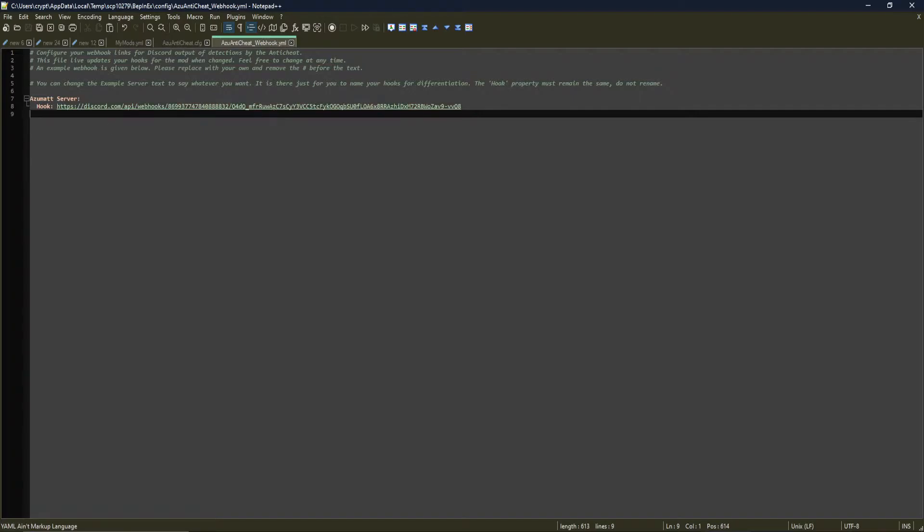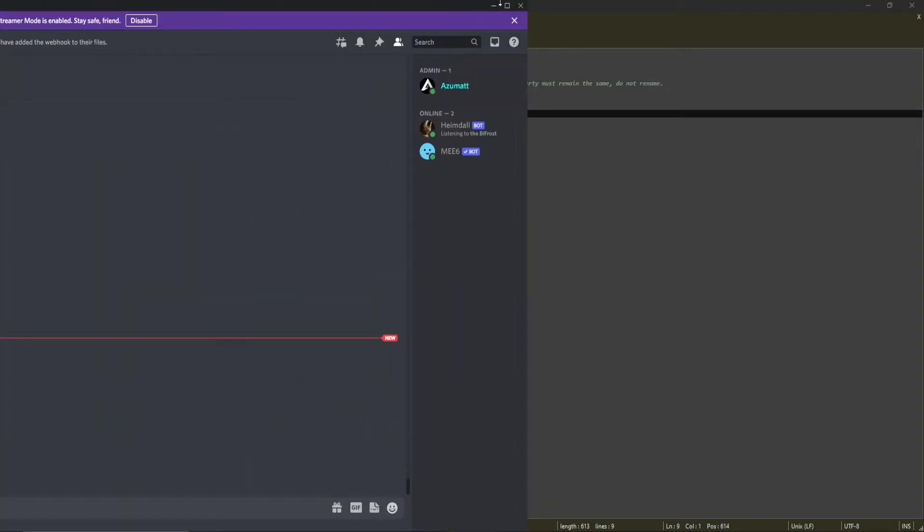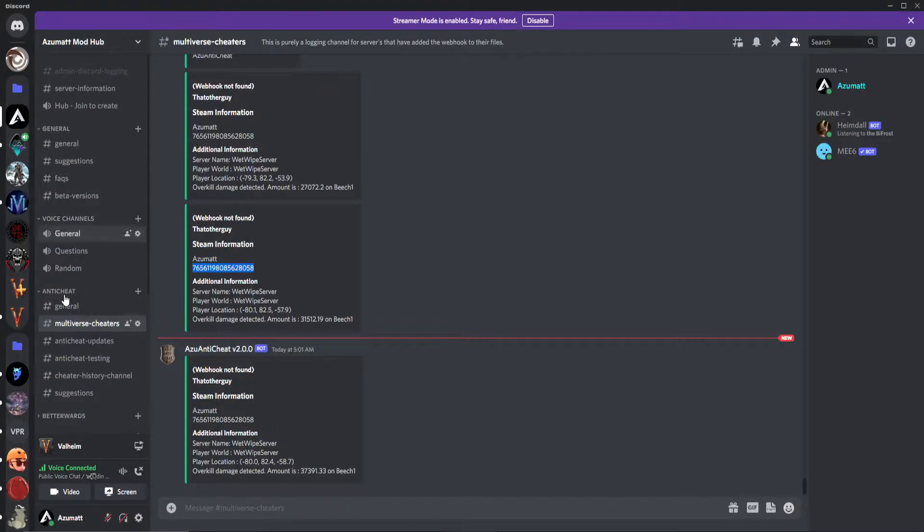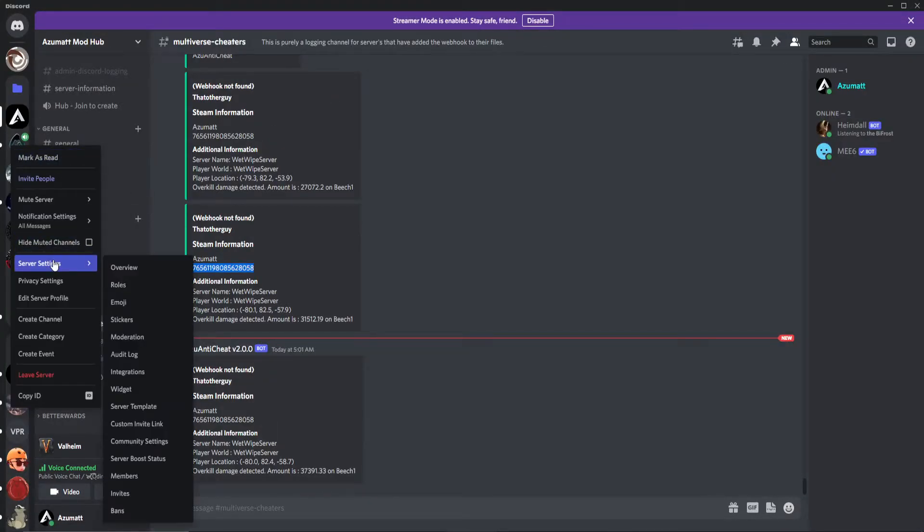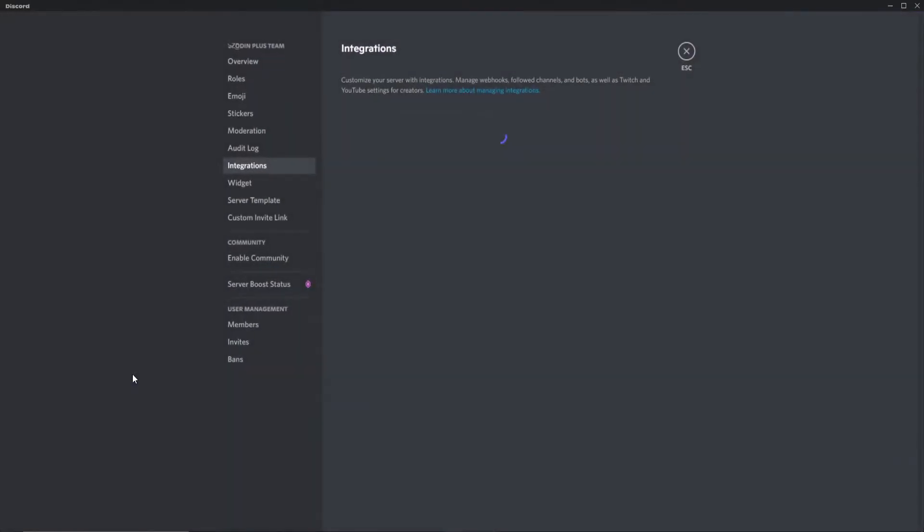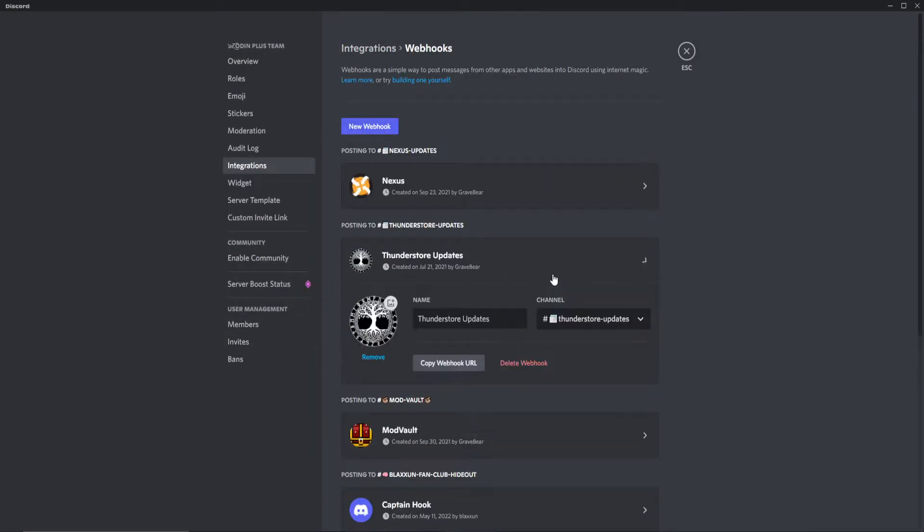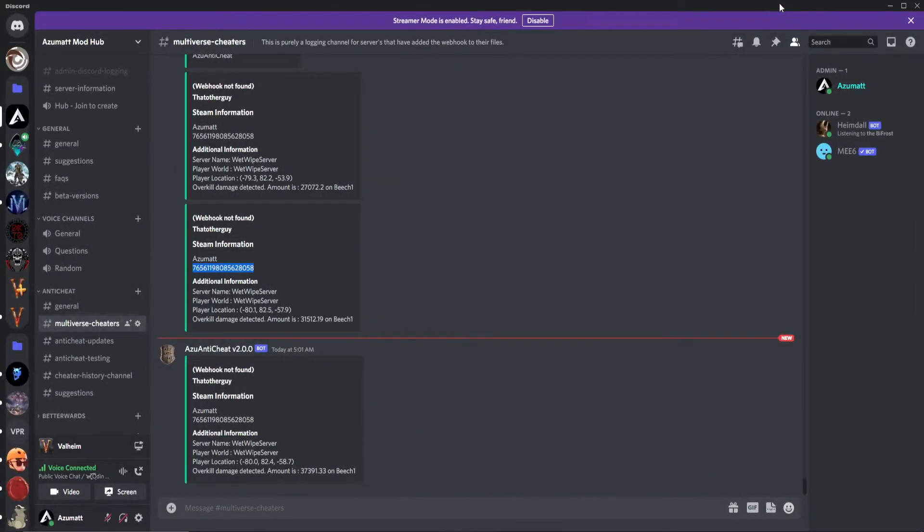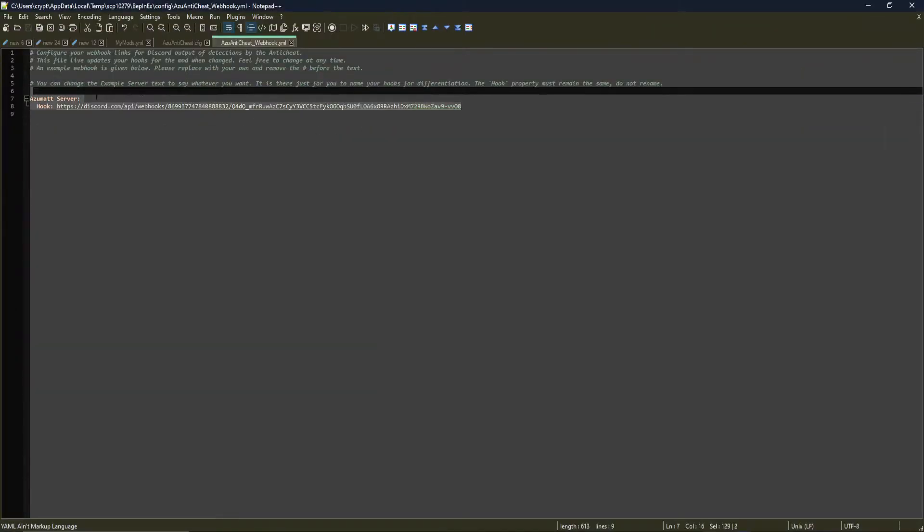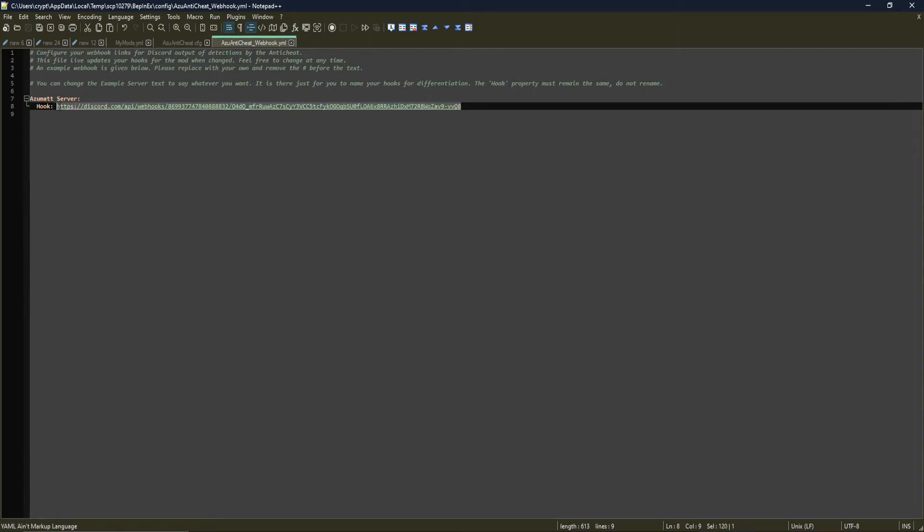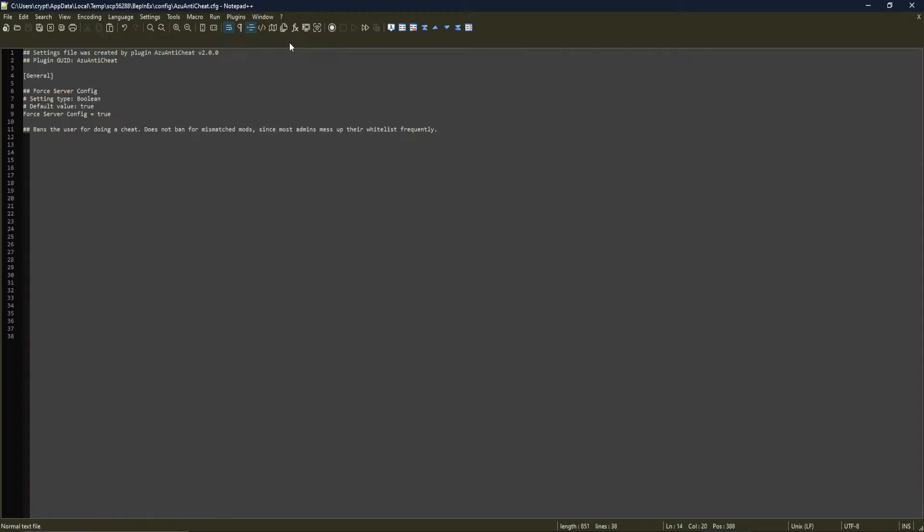You can set up a Discord webhook by just going in, right-clicking on your server, server settings, integrations, and going into webhooks and creating a brand new one. And then once you have one, you just copy the web URL and paste it right in. And you'll paste it right here. So this is an example. Please replace this with one that you are willing to use for yourself.